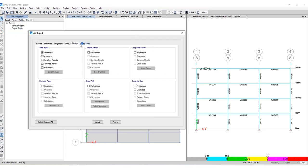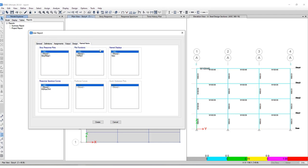On the next tab for named items, I have the ability to select story response plots, plot functions, name displays, as well as response spectrum curves.